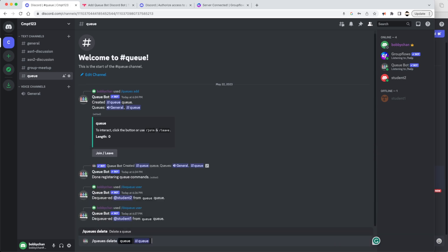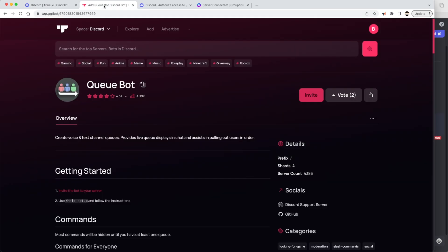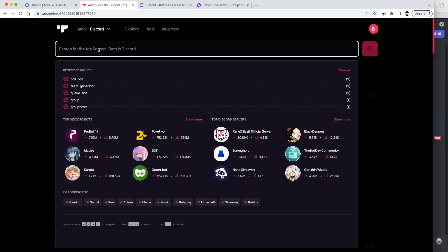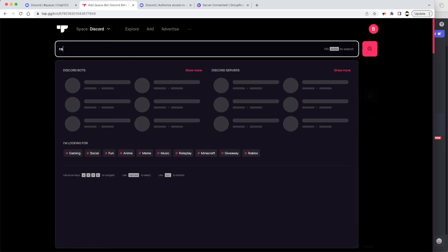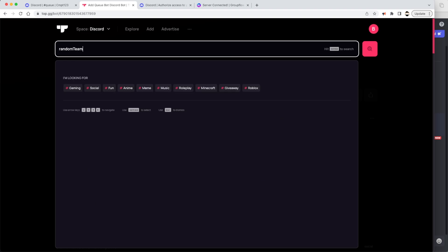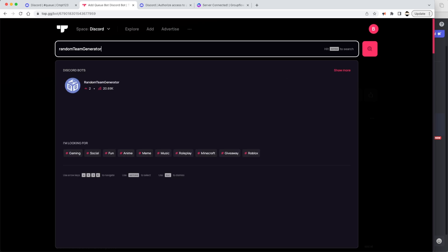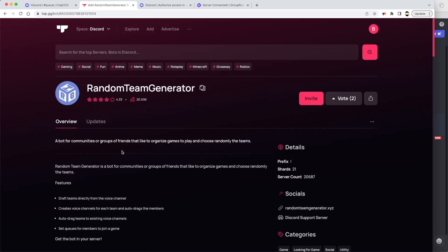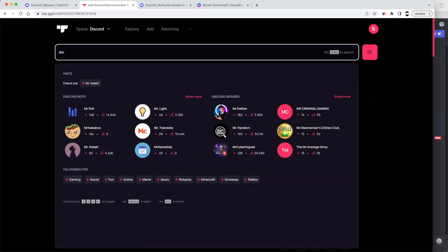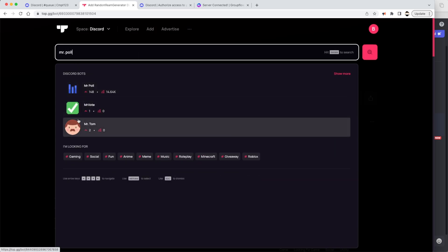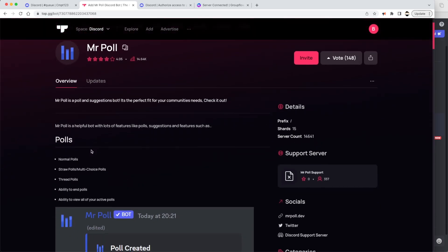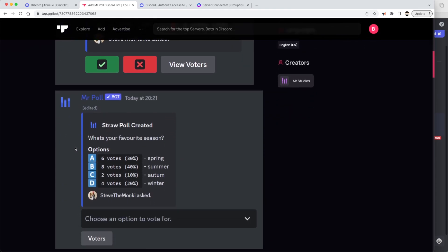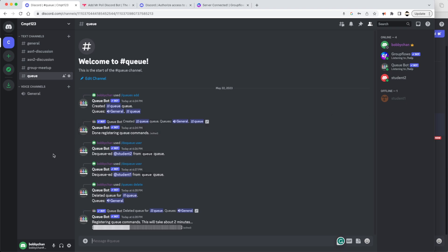A few more bot ideas: if you're running a group or team project, there's a bot called Random Team Generator that lets you create teams randomly — it's meant for gaming but works well for classroom groups too. Another one is Mr. Poll, which is great for creating polls that students can interact with directly in the server. That's really all I wanted to cover — I hope this was helpful, and I'll see everyone in the next video.